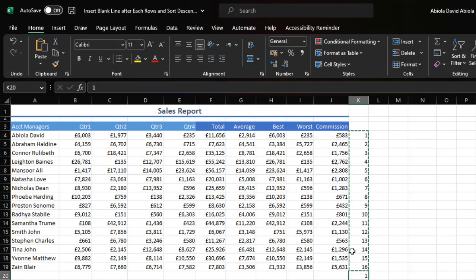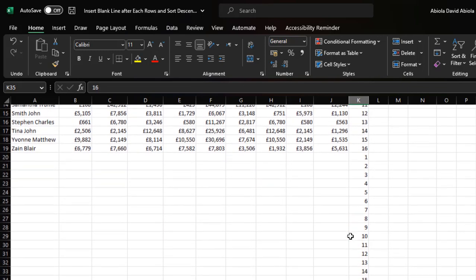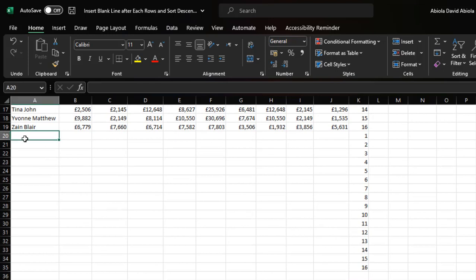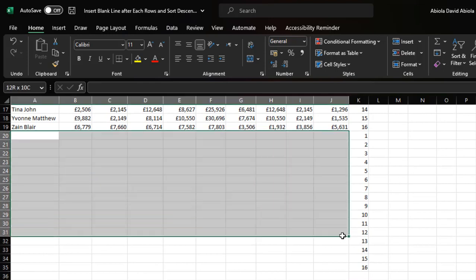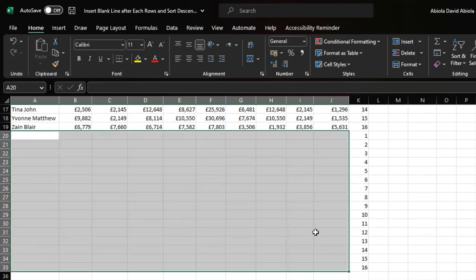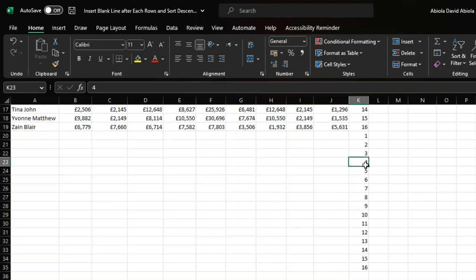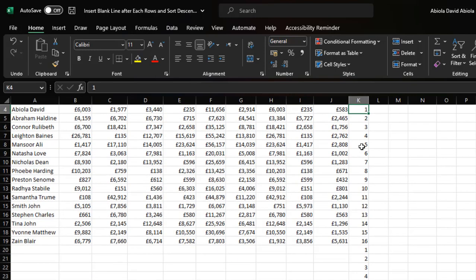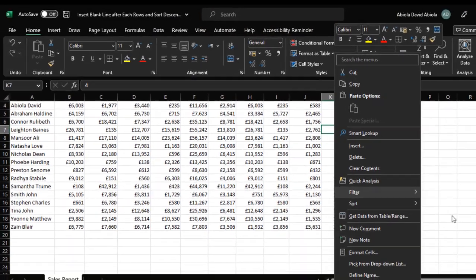I'm going to copy this series and then come to the next set of empty cells and use Ctrl+V to paste the same values, then press Escape. You can see we have 1 to 16 again, but with all the blank rows in between. This is what I'm going to use to give me the blank line after each row in the data set. I'll navigate back using Ctrl+Up Arrow.